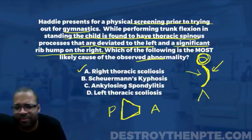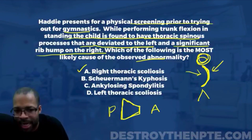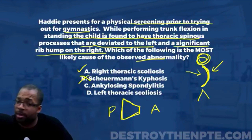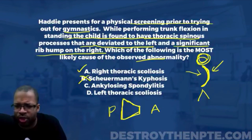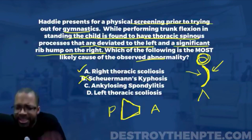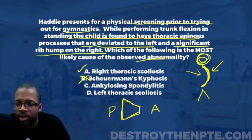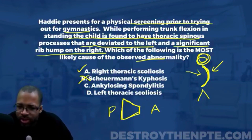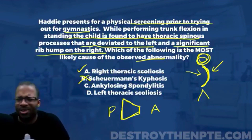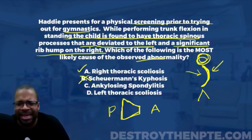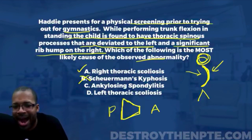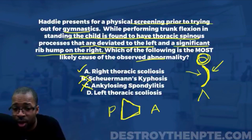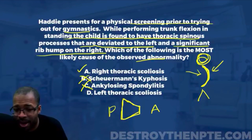So B does not make sense — I wouldn't expect a rib hump on either side. Answer C is ankylosing spondylitis — an inflammatory, immune-mediated condition where the body attacks the joints and creates fusion of the spine. The patient falls into a kyphotic posture, similar to Scheuermann's kyphosis. There's no rotation to either side, no abnormal lateral curvature. Also, ankylosing spondylitis is found more often in males.